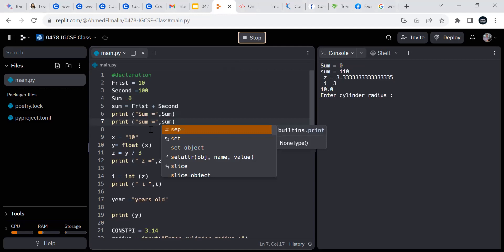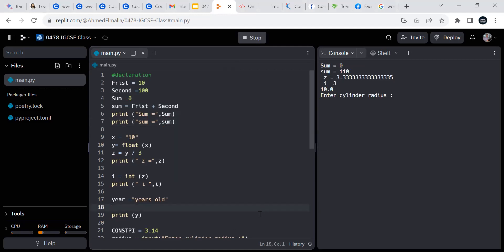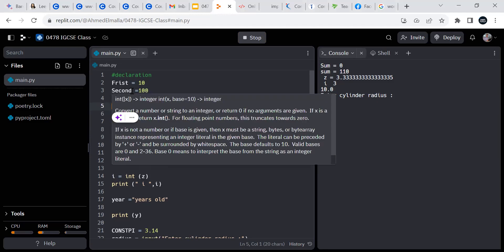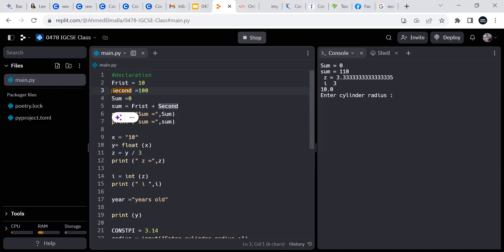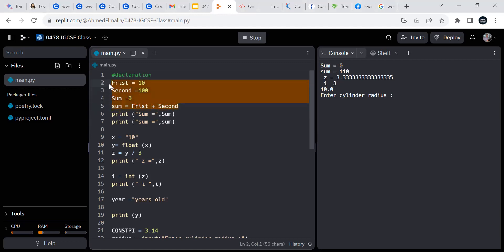That line of code is actually what we were trying to do in assembly language — we had it in three lines. We said: load the content of the first variable into the accumulator, then add the second variable's content, then store that result. Here we do it in fewer lines, and it's more readable and understandable when written in a high-level language.